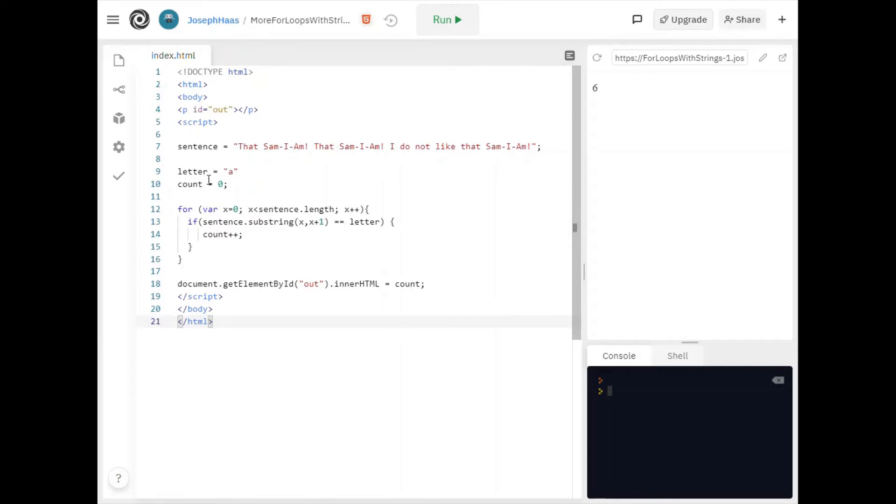And I have a letter a and I have another variable count zero. Well I'm probably going to use this to count something.